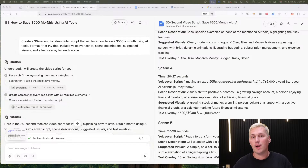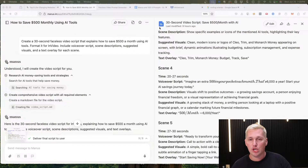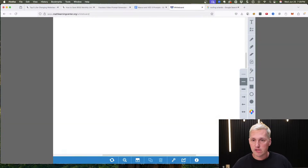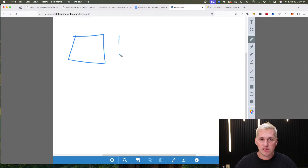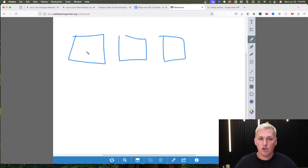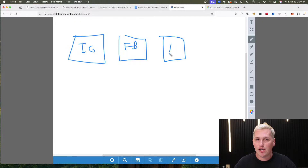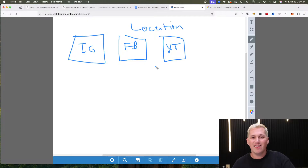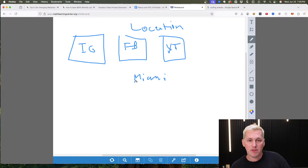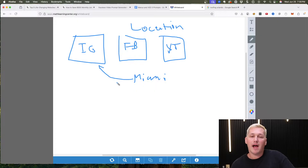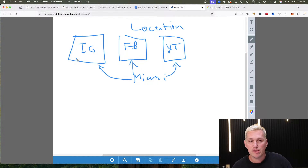I want to show you two ways to make money with this combination. Way number one is using it to generate leads for business owners. The flow looks like this: you create pages on Instagram, Facebook, YouTube, and TikTok — but instead of creating them around a niche, you create them around a location. For example, if you wanted to target Miami, you'd create pages named something like 'Miami Vibes' or 'I Love Miami,' and name them the same across all platforms.